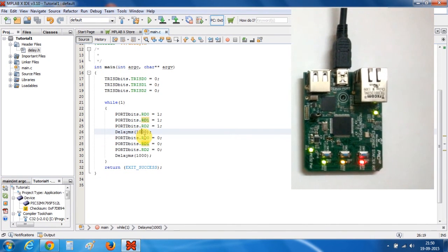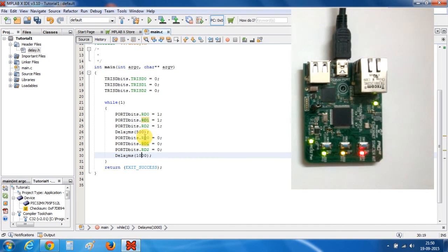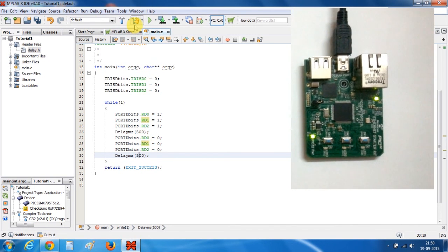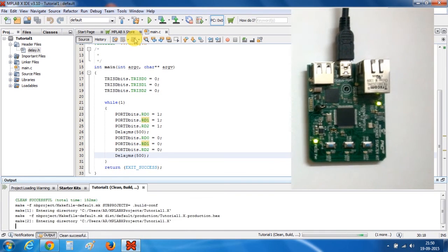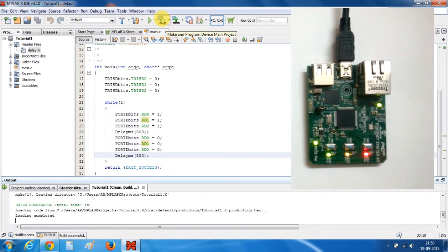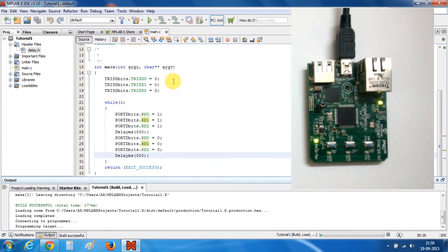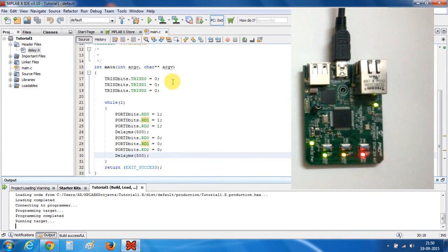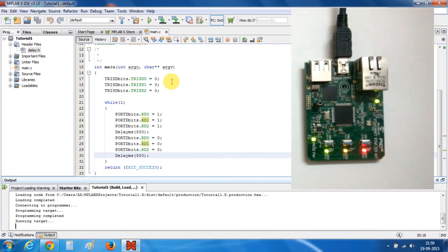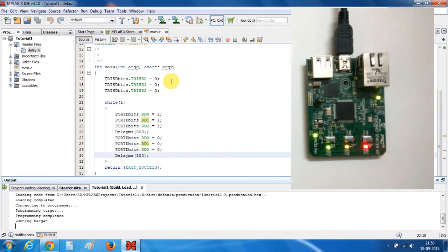Now let's change the delay and see what happens. I have given a delay of 500 milliseconds. Let's build our program and program the device. As you can see, the LEDs are now blinking at a rate of 0.5 seconds.